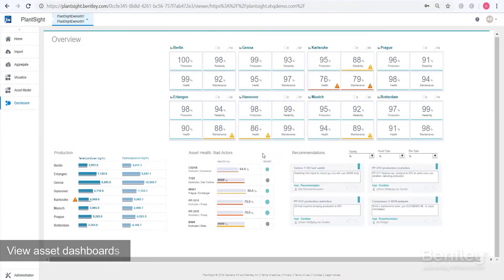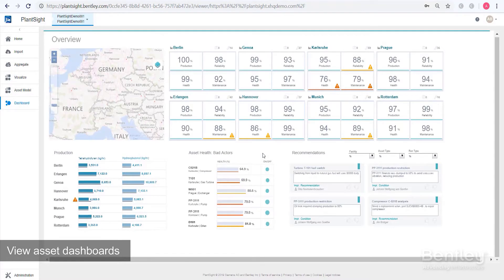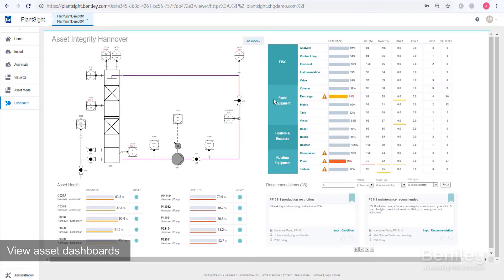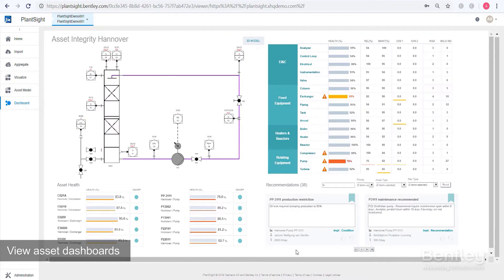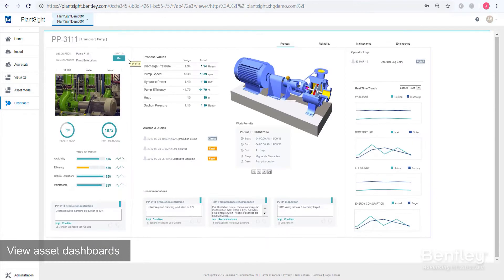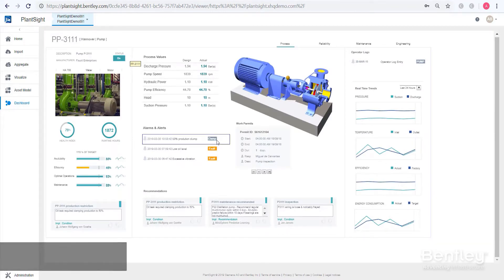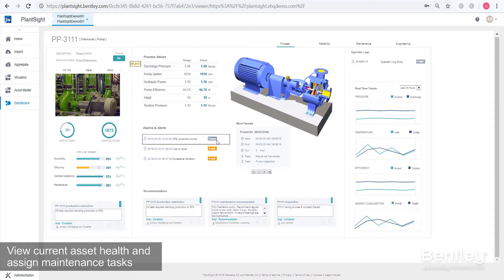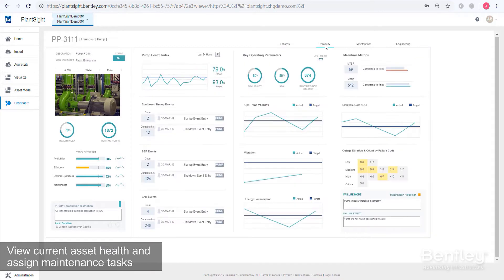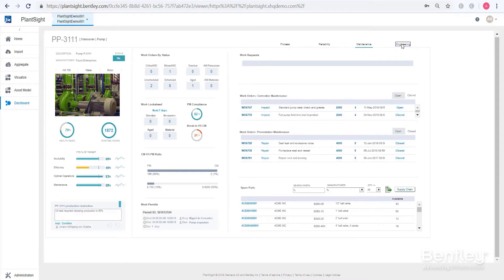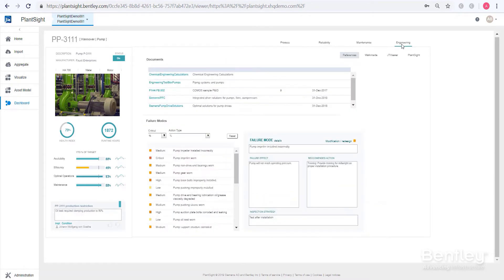View the current health of your assets, review maintenance history, and manage performance. With PlantSight, you can view the asset reliability program and see alarm conditions and take action, triggering timely corrective maintenance tasks.